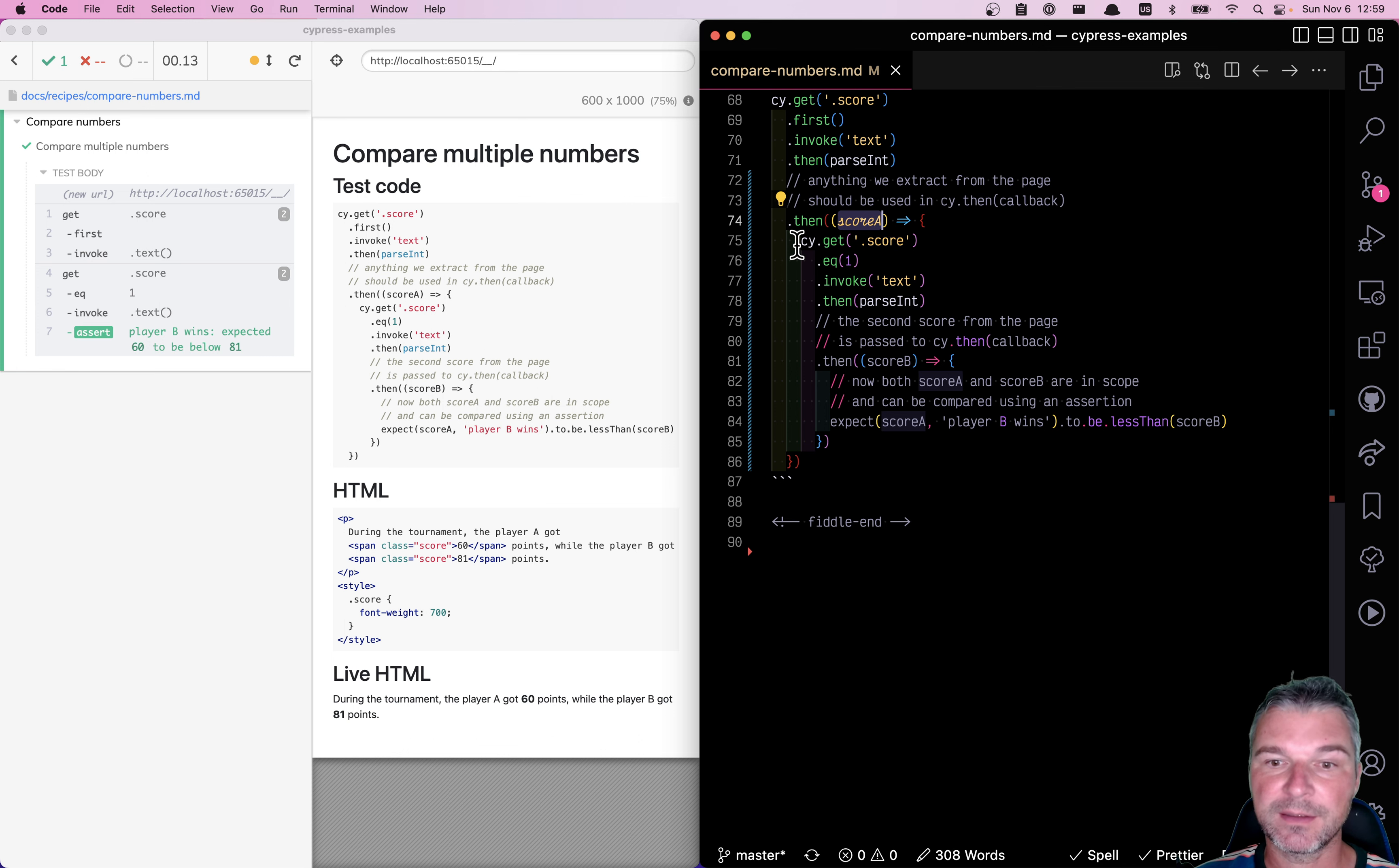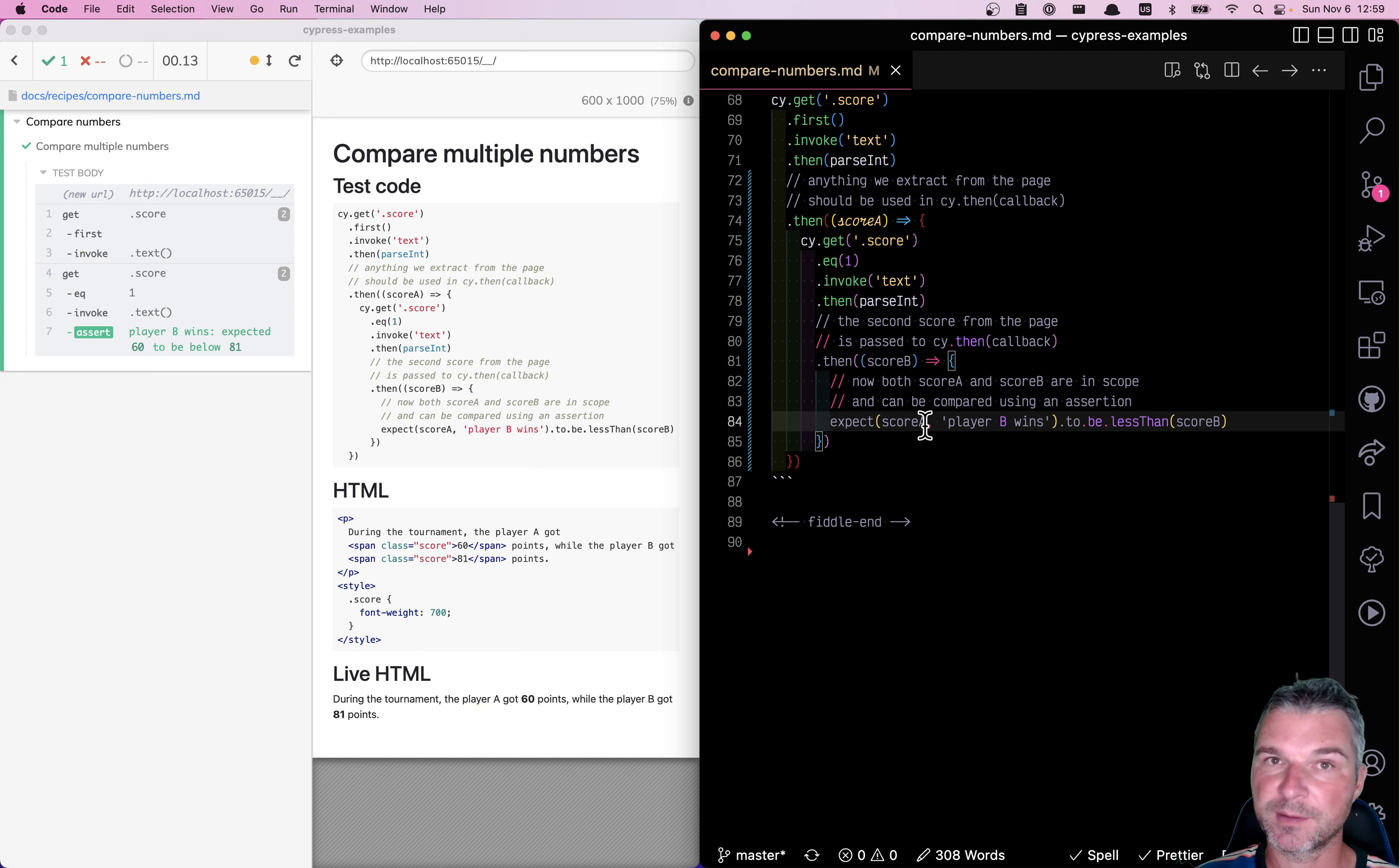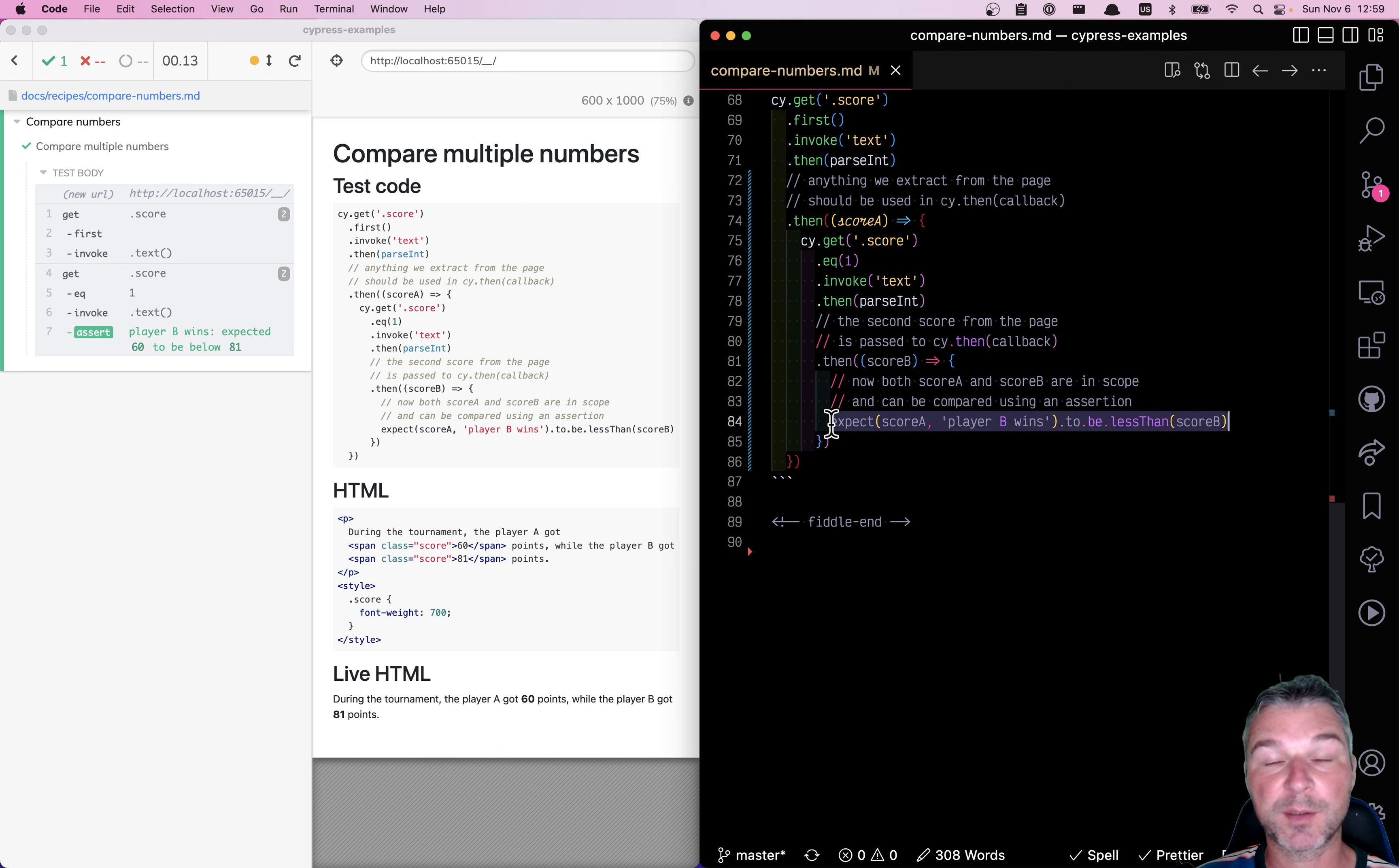Then inside this callback, pun intended, we extract the second score and convert to integer. So we have one cy.then callback inside another cy.then callback. In that final inner callback function, we have access to both score A and score B as closure variables. And we can write an assertion.